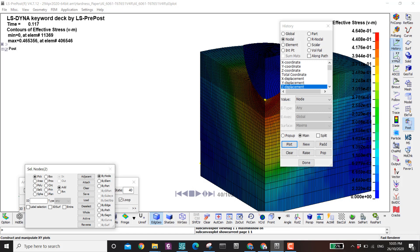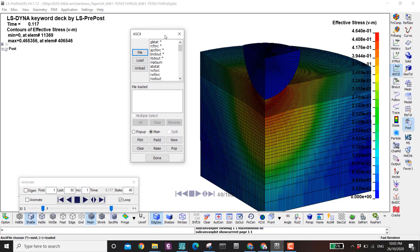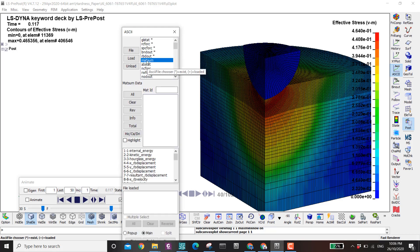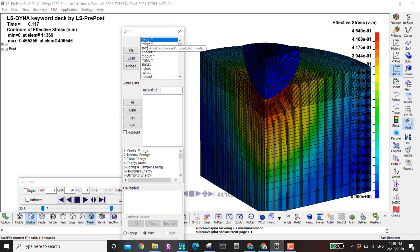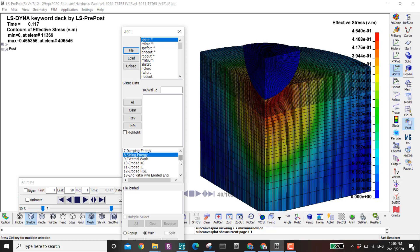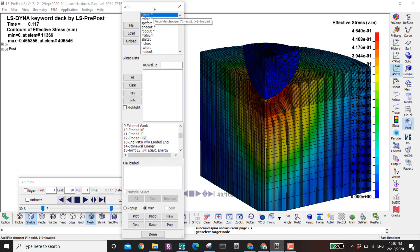Now the ASCII option. The results available here are not by default — you need to put specific keywords in the K file to request these outputs; otherwise they won't be available. Here you have global statistics including kinetic energy, internal energy, hourglass energy, external work, and sliding energy — more options than the history global view.